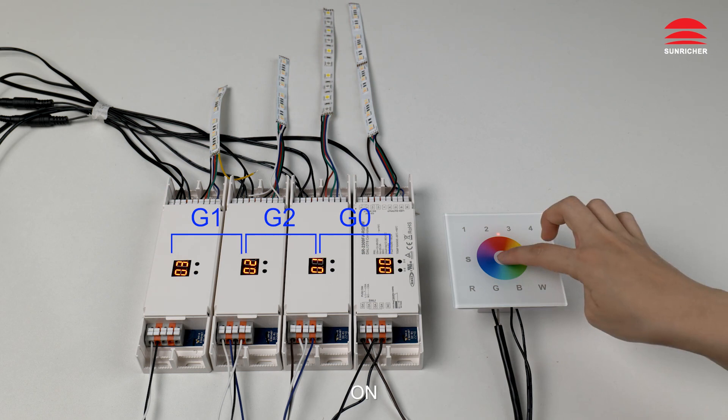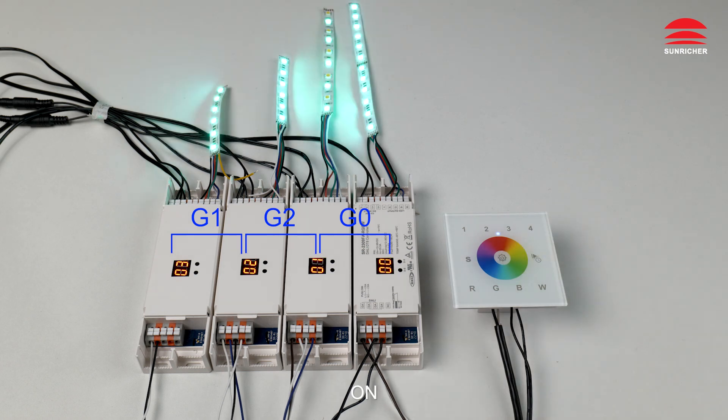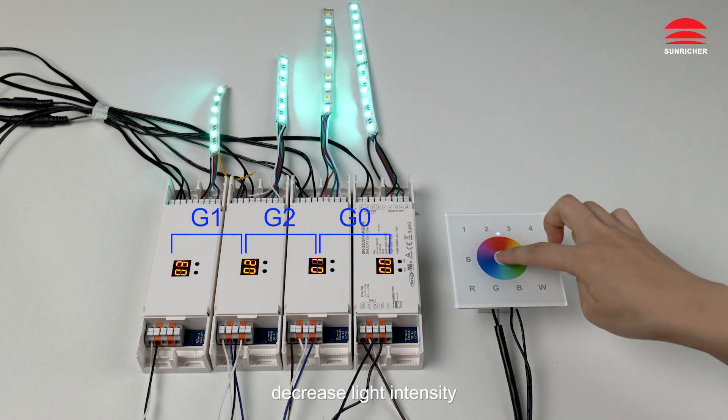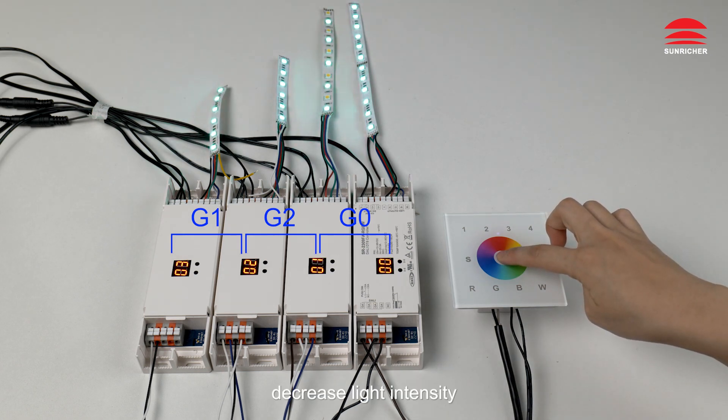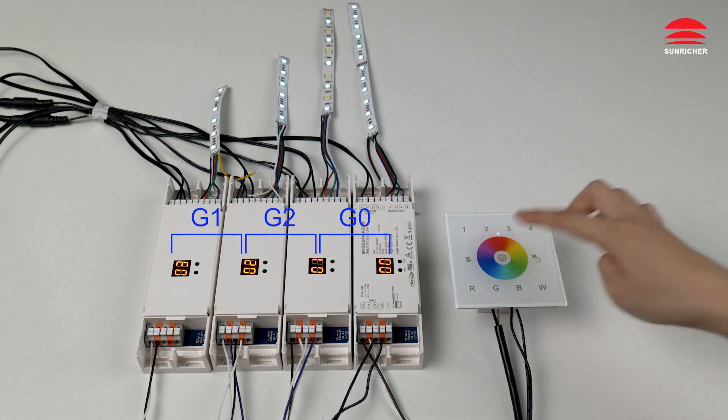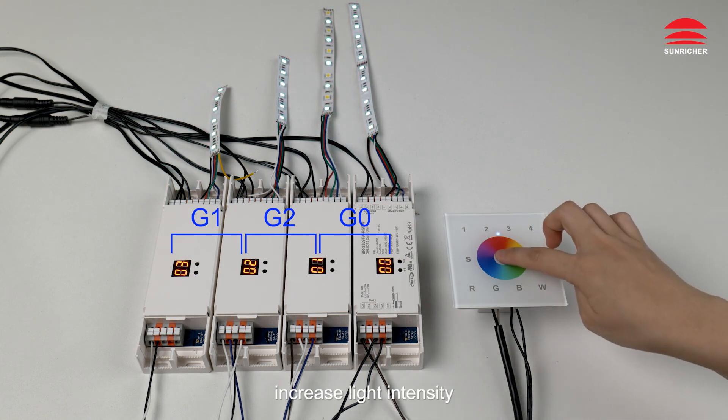Off, on. Decrease light intensity. Increase light intensity.